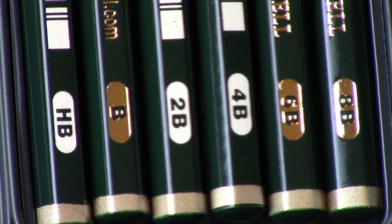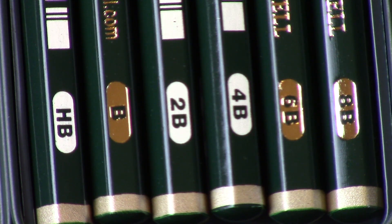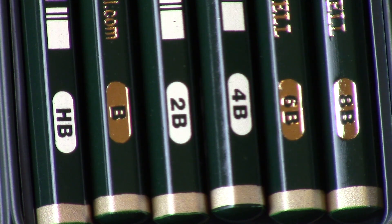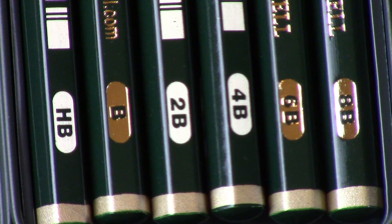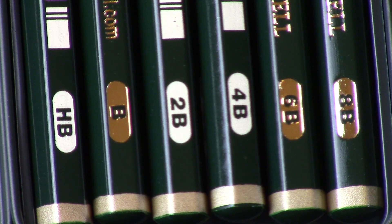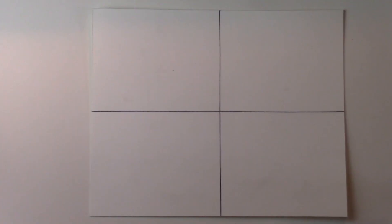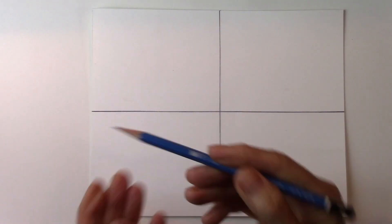All you need is a pencil, HB pencil and maybe a 2B or 4B, and a piece of paper.